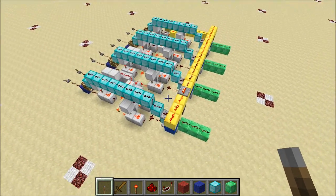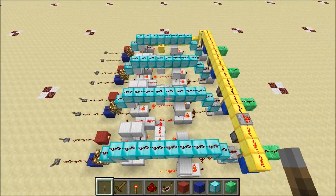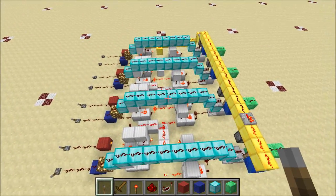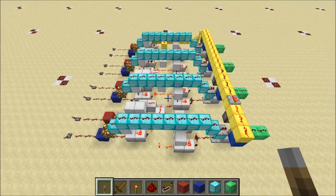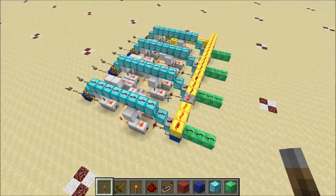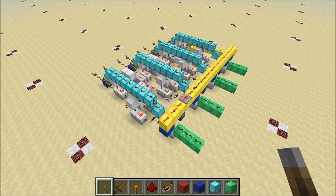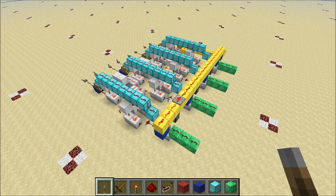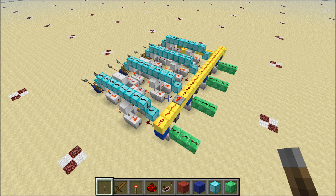So today we're going to get into some of the redstone circuitry and learn about a device called a conditional subtractor that will allow us to subtract, but only have the subtraction go through if we're getting a zero or greater. So let's get started.